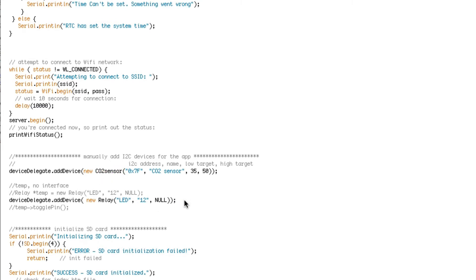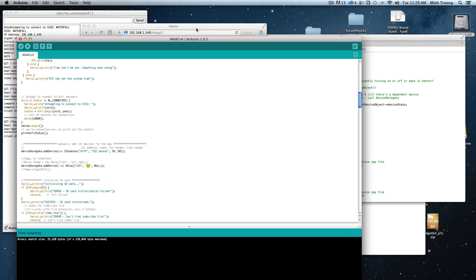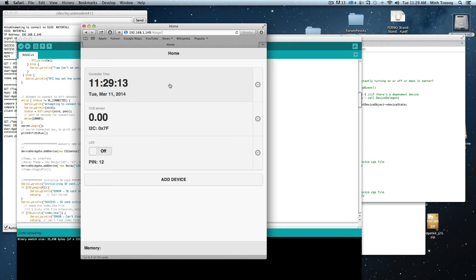And right now I don't have an interface to add devices yet, so I'm manually adding in the code as well, the relay. I'm calling it LED and I'm using pin 12. So it shows up in the device list as an LED pin 12.